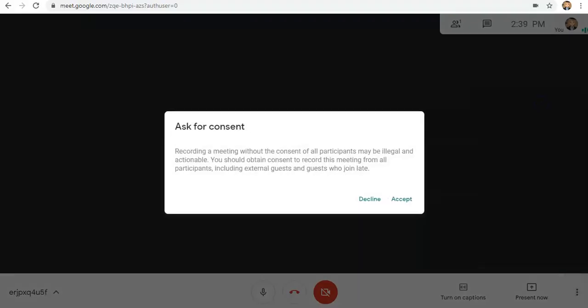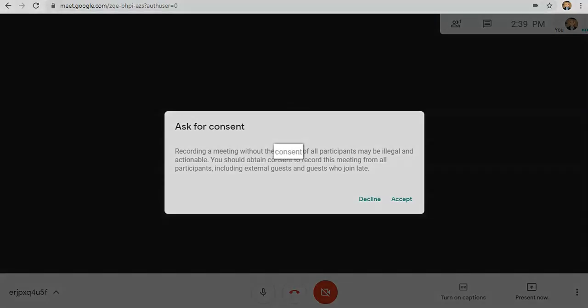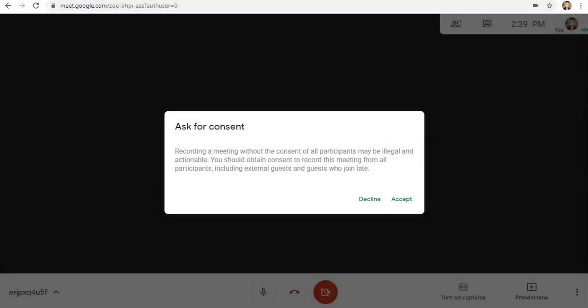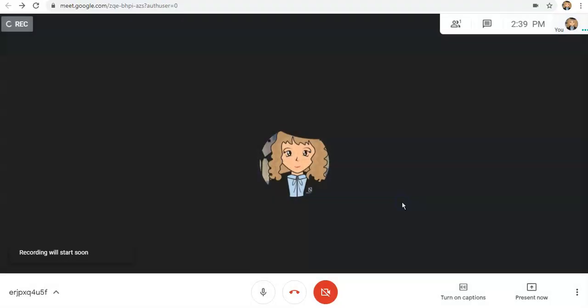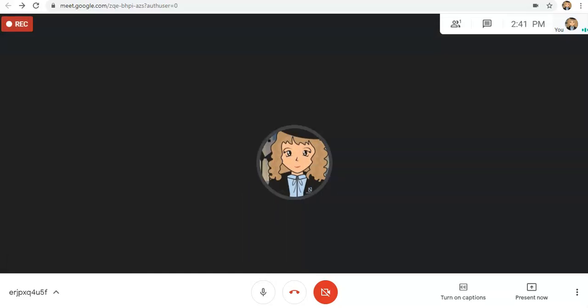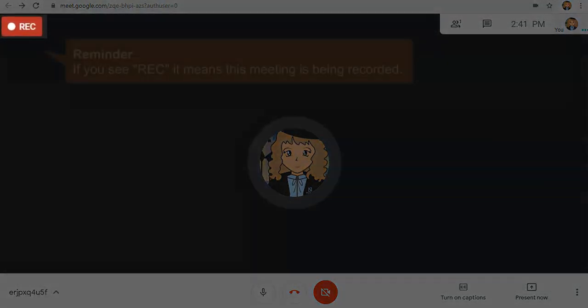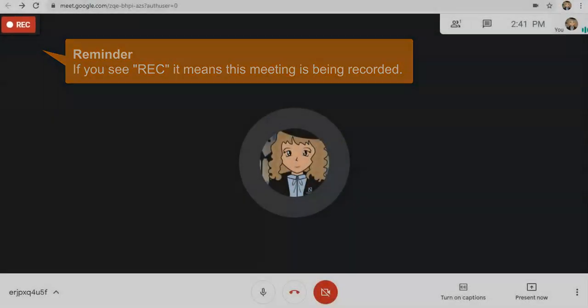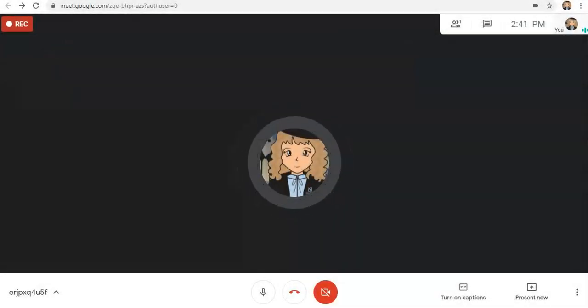And you will see this window warning you that you should always ask for consent when recording the screen. So, let's click Accept. And automatically, mararecord na yung video nyo. If you could notice, there's a record symbol in the upper left corner, meaning we're now recording the screen of our video.